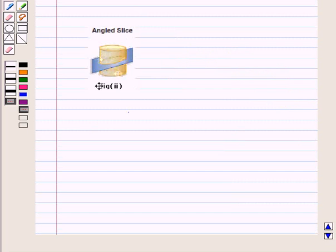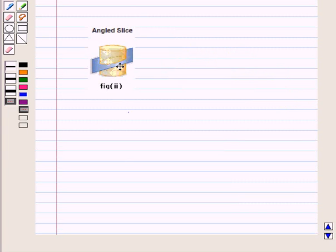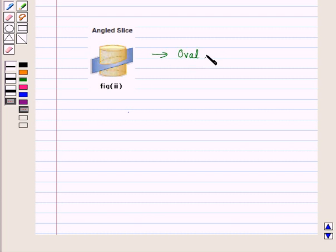In the second figure, we have sliced the cylinder at an angle — that is, we have sliced the cylinder by a plane at an angle. Here we get an oval shape of the cross-section.